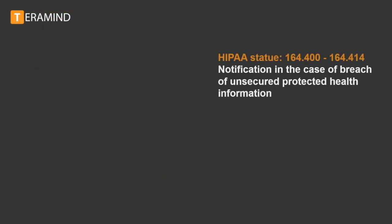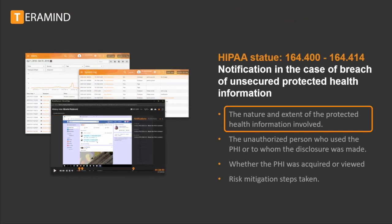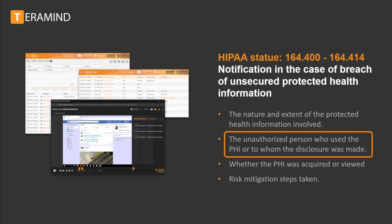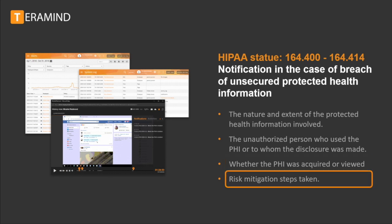The HIPAA breach notification statute requires HIPAA-covered entities and their business associates to provide notification following a breach of unsecured protected health information, in most cases no later than 60 days. Identification of the breach is based on a risk assessment of at least the following four factors: the nature and extent of the protected health information involved, including the types of identifiers and the likelihood of re-identification. The unauthorized person who used the PHI or to whom the disclosure was made. Whether the PHI was either acquired or viewed. And to the extent to which the risk of the PHI has been mitigated. As per the statute, it's also on the covered entity to who will have the burden of demonstration that they complied with the notification requirements or prove that the disclosure did not constitute a breach.